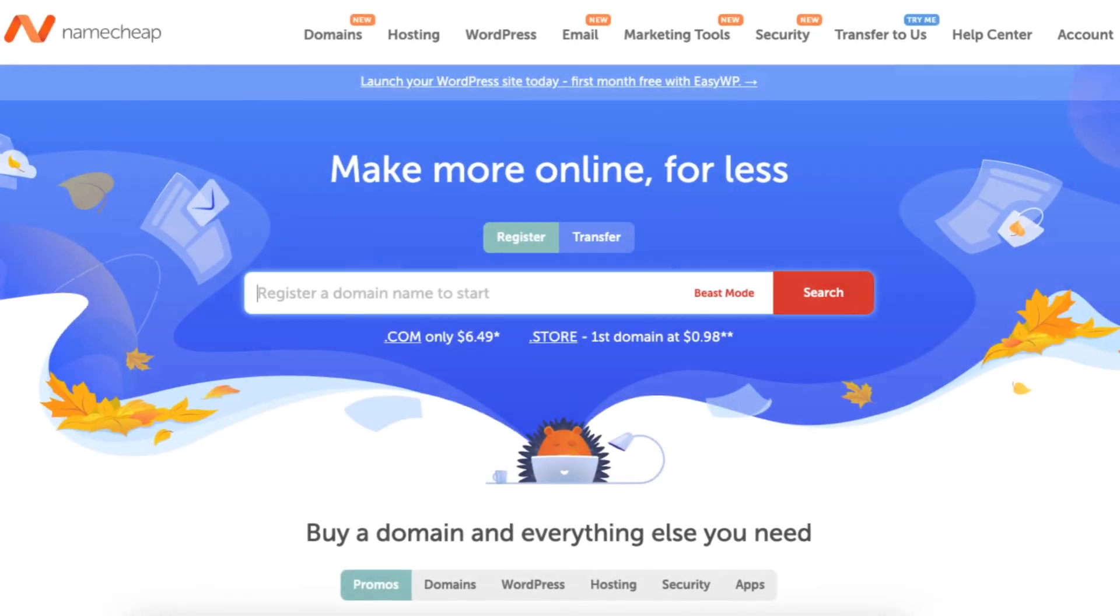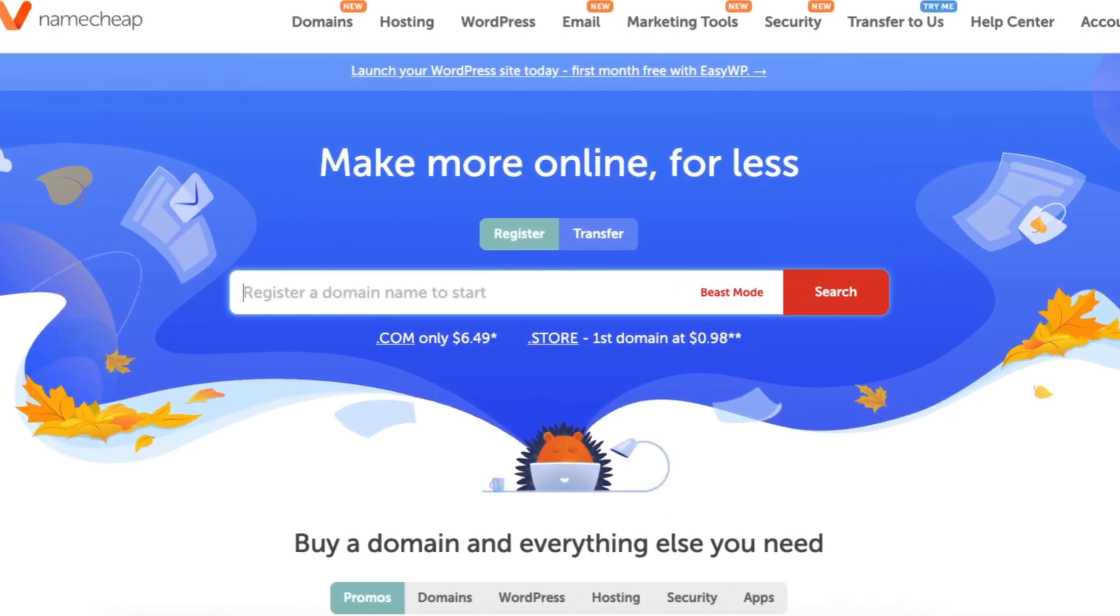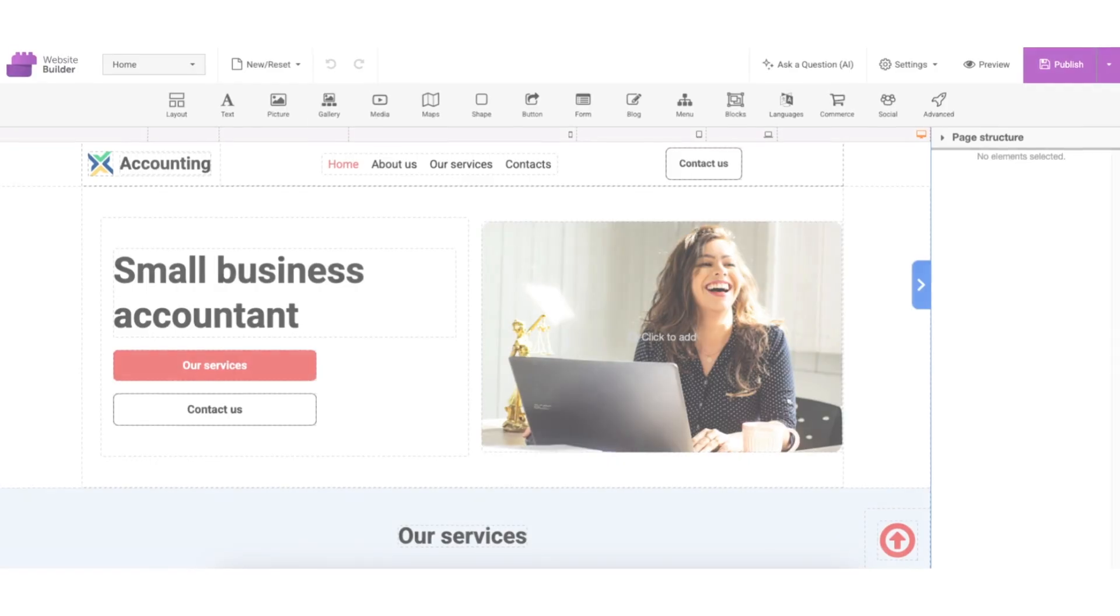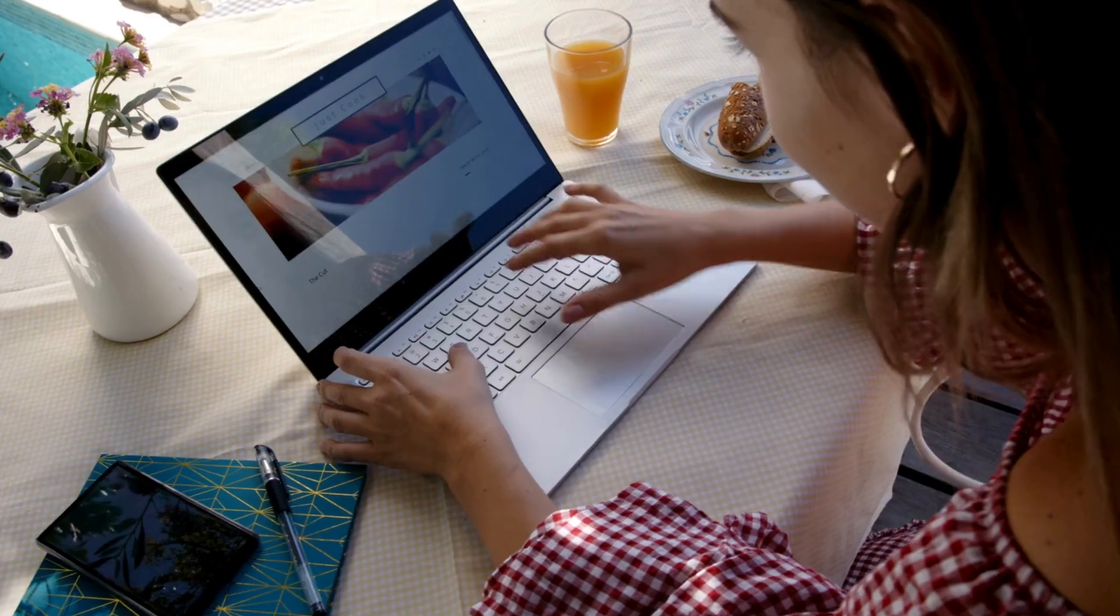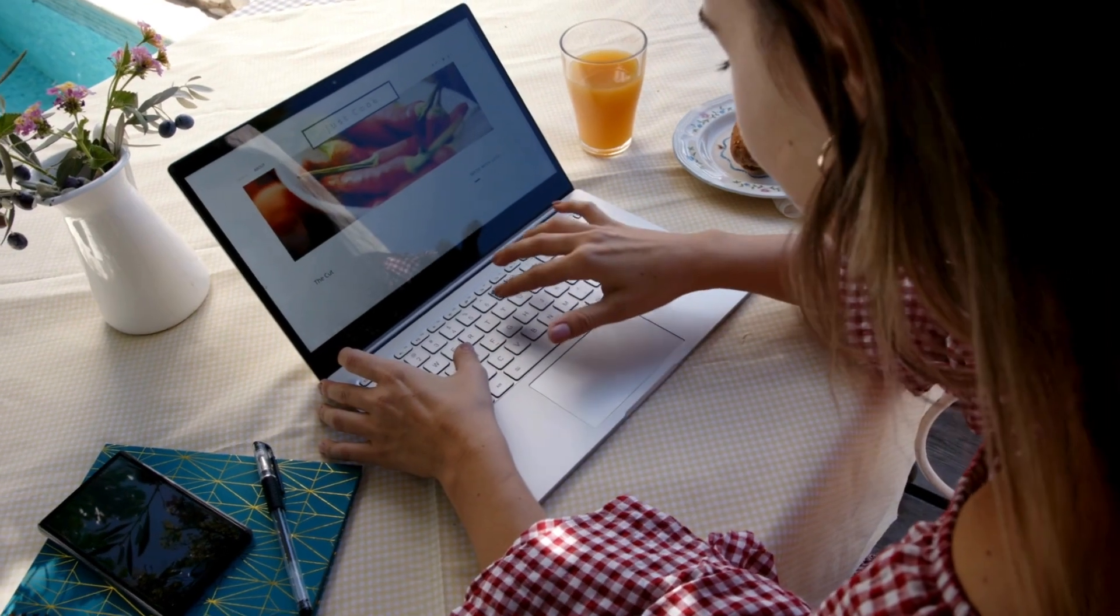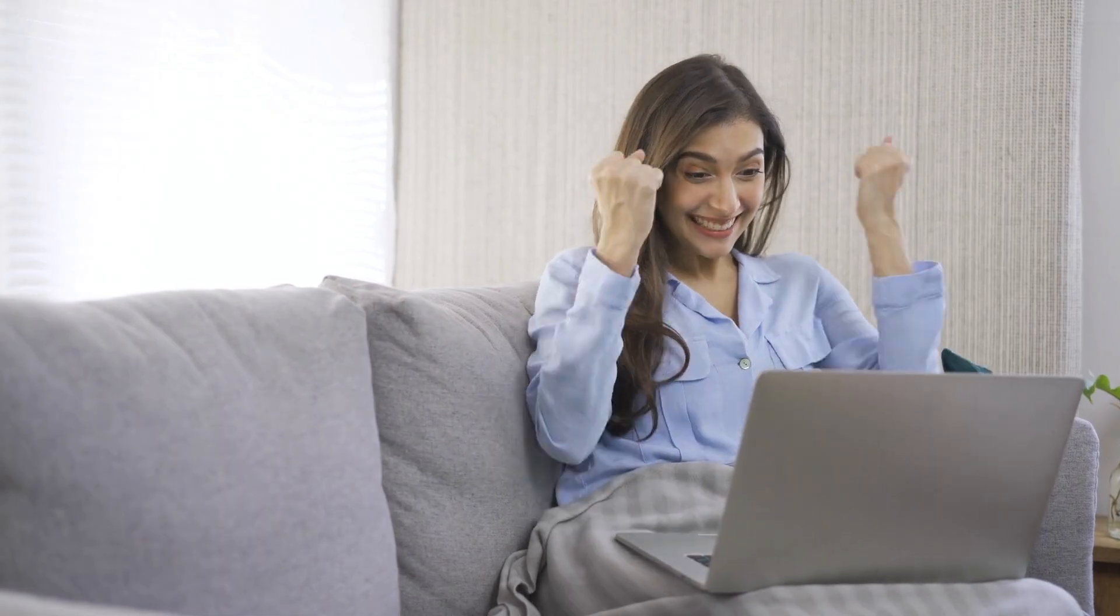Namecheap is best known for domain names, but they also offer a drag and drop website builder. It's designed for beginners, freelancers, and small businesses that want a simple, code-free solution.